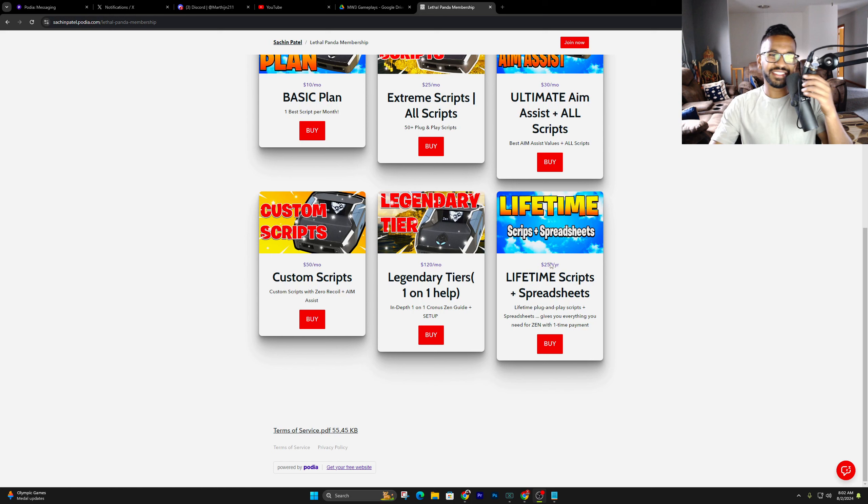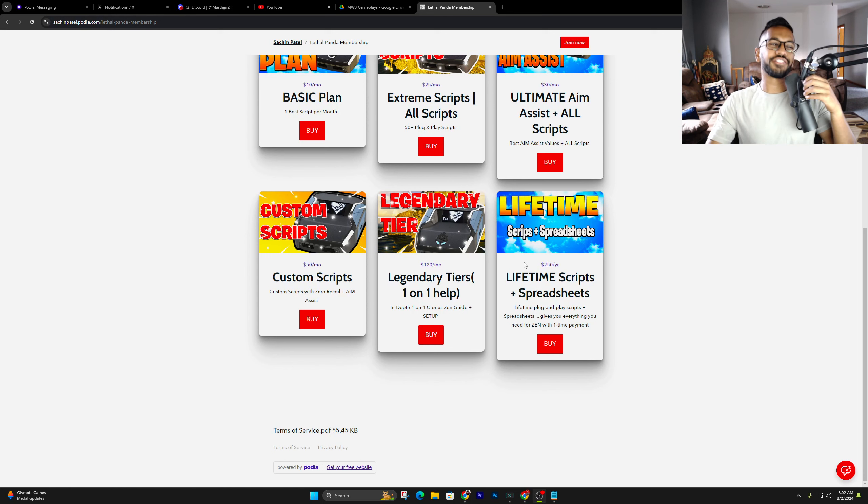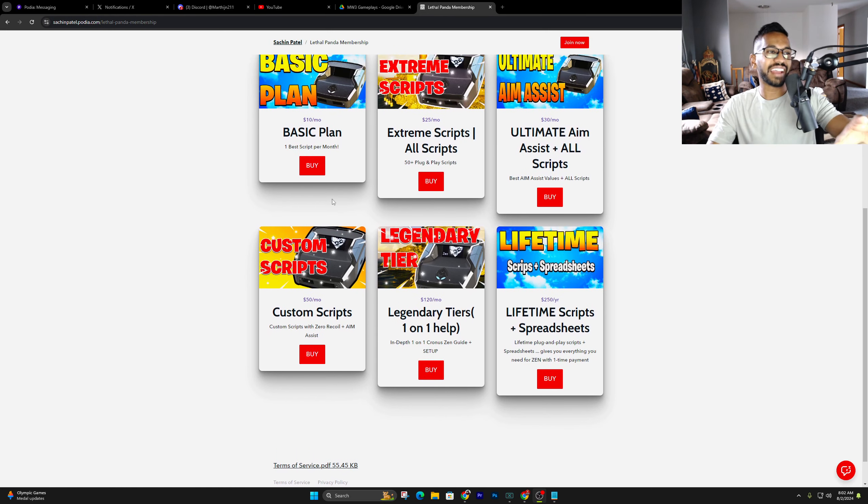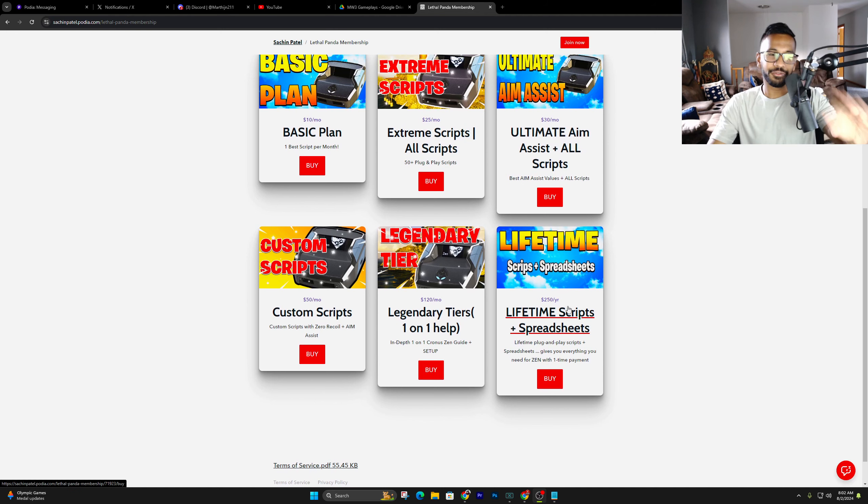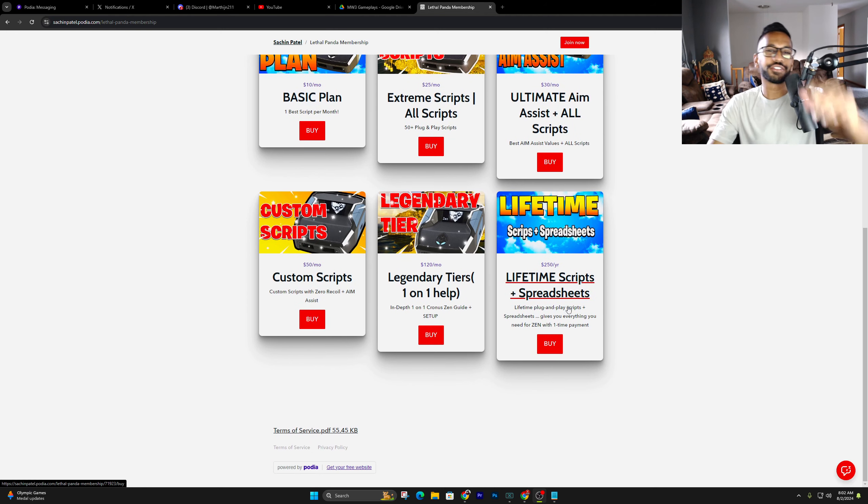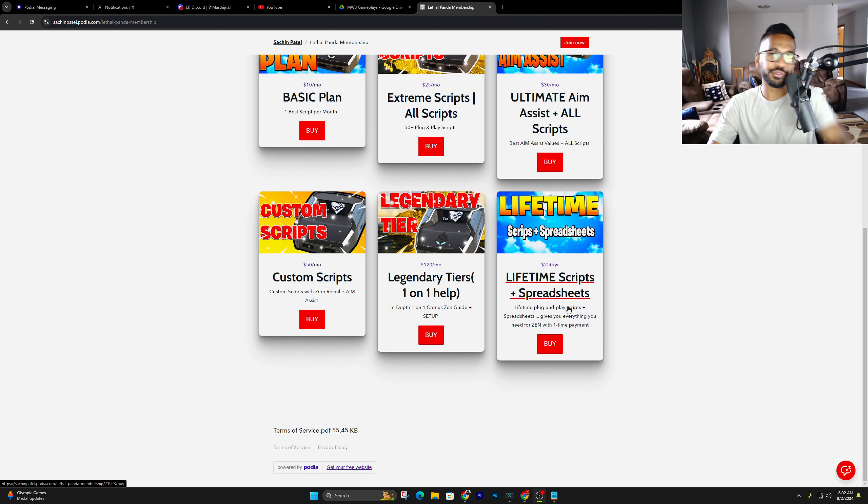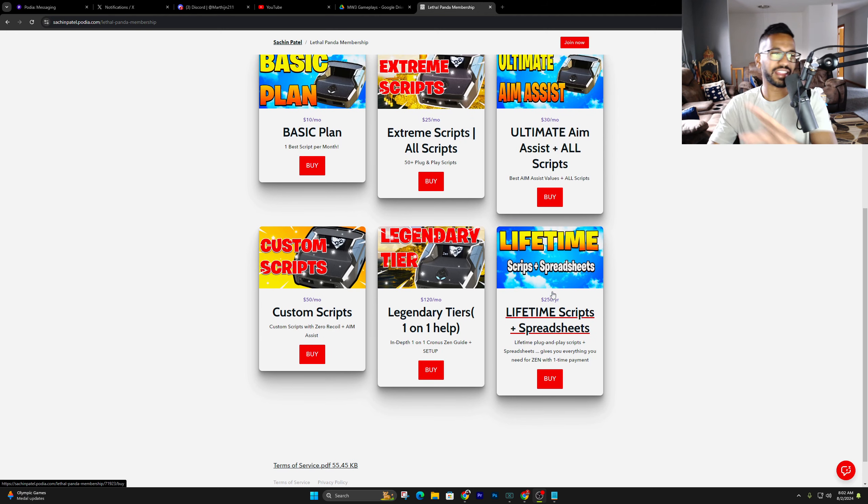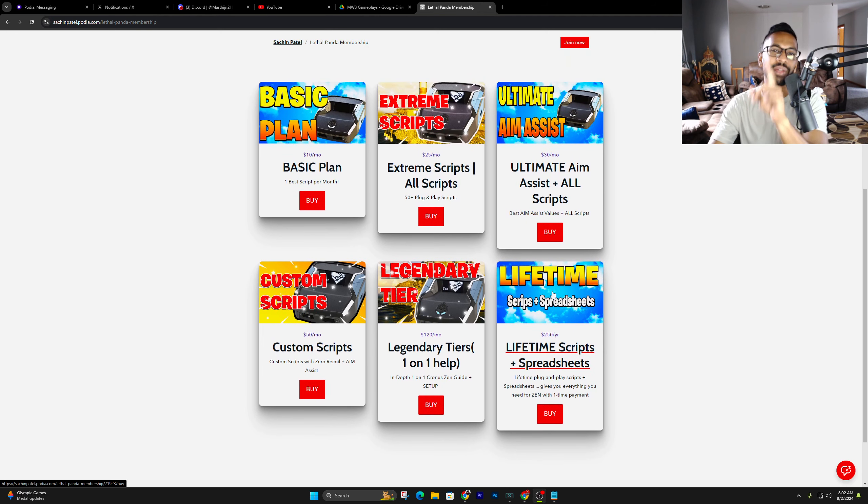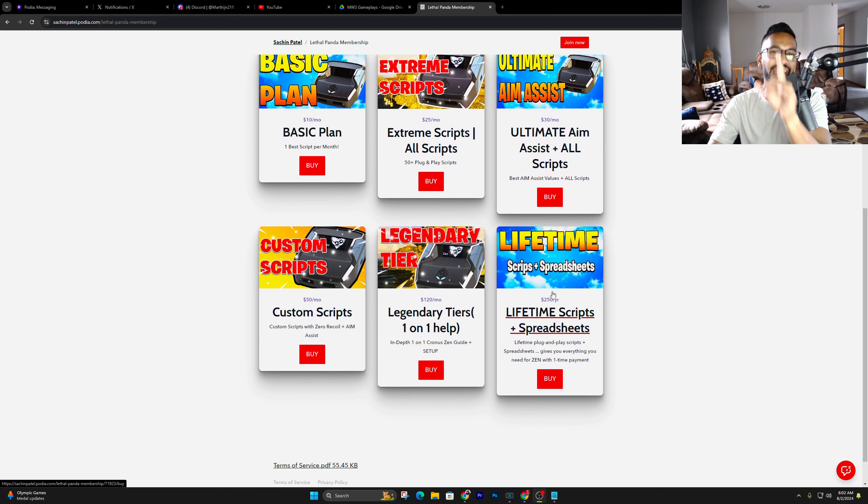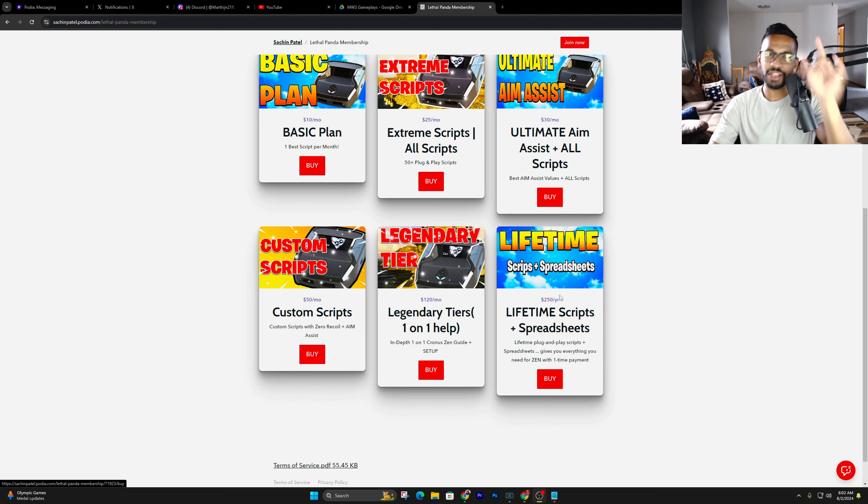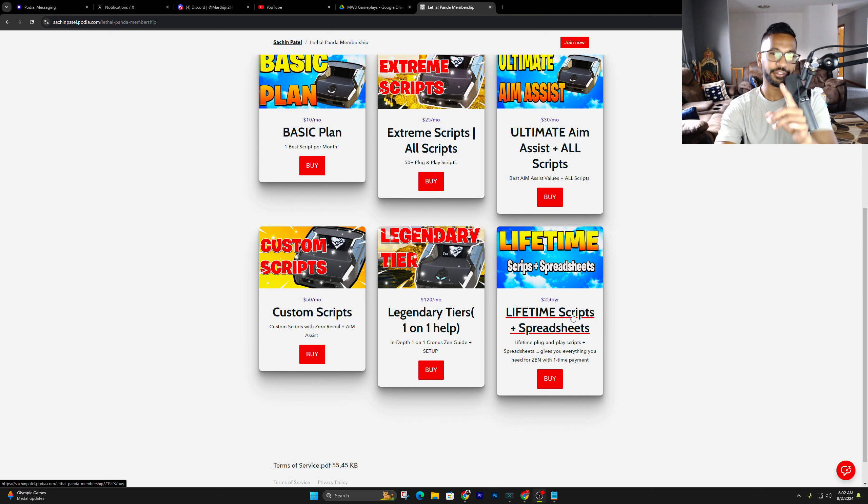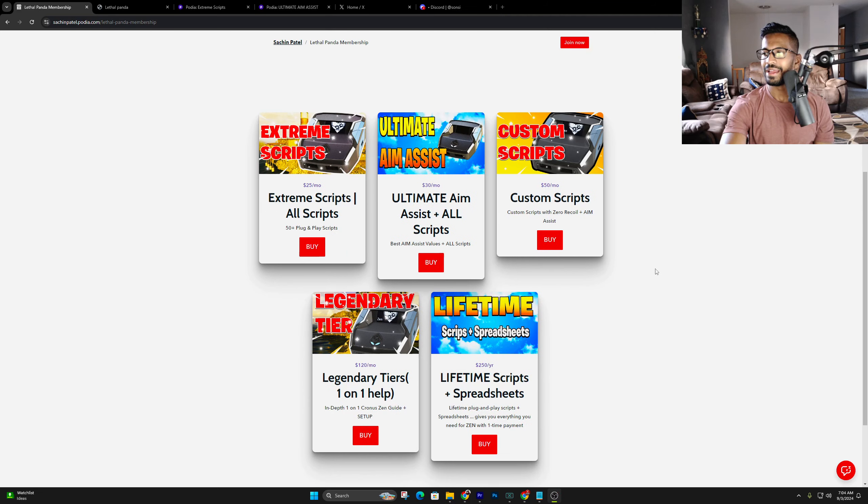We have a massive giveaway going on right now. This is going to be for the lifetime tier, which gives you access to all these other tiers. All you have to do to enter is comment down below which one of my scripts you're using, and why you like using it. I'm going to be picking a winner every single Sunday, so four winners per month.